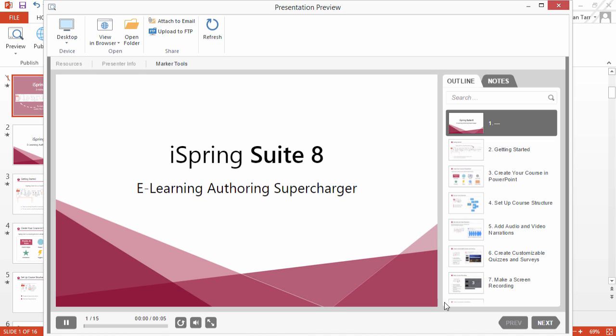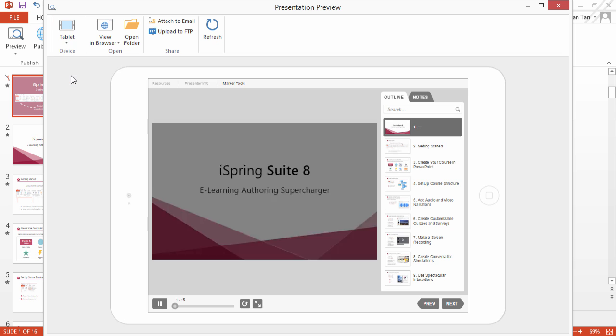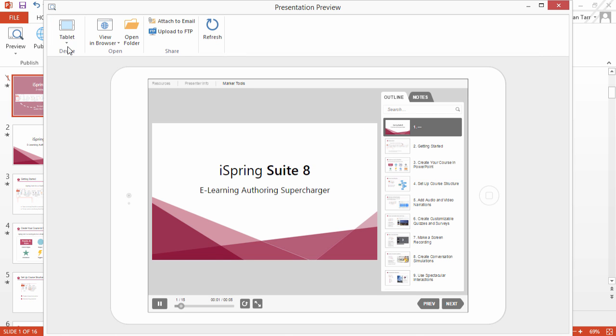Your course is ready! You can view it on PCs, laptops, tablets, and smartphones.